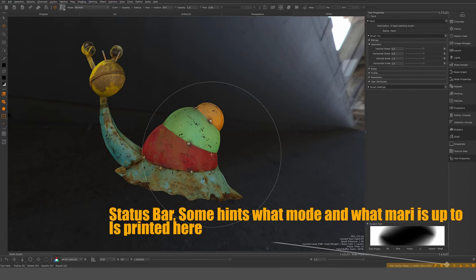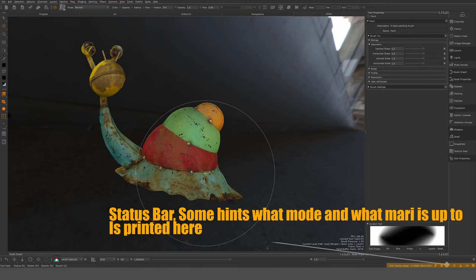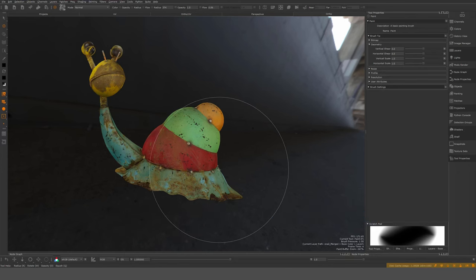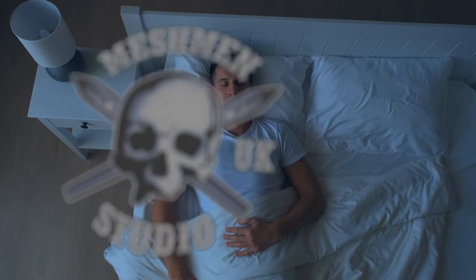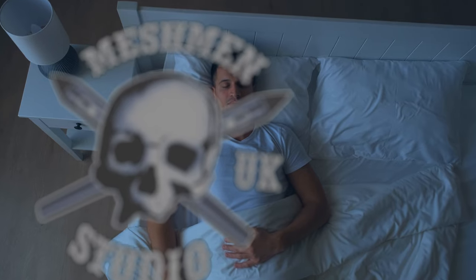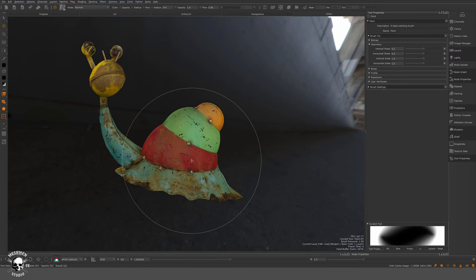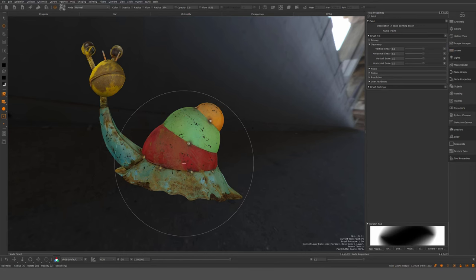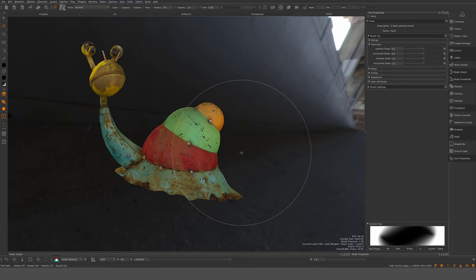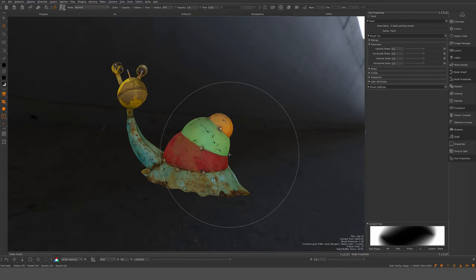So that's the Mari interface in a nutshell — a lot of things to ingest. In the next episode, I'll deal with channels and layers, essentially starting this project with channels and layers, and after that we'll take it into the node graph. Happy painting!